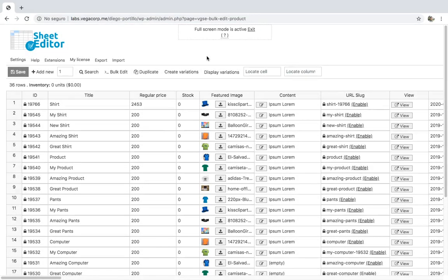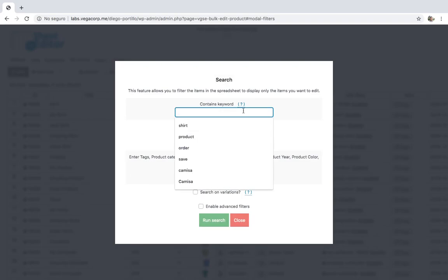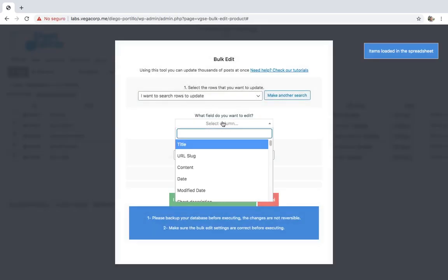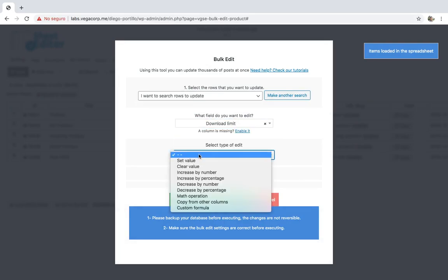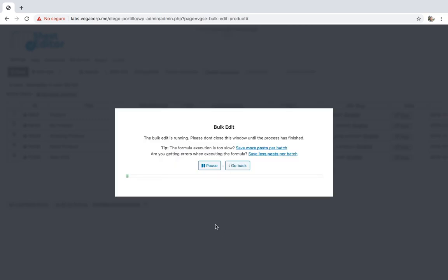Now we'll decrease the download limit for all products by keyword — we'll follow almost the same steps. Open the bulk edit tool, go to the search options, enter any keyword and search. Now select 'download limit decrease by number' and enter the number by which you'll decrease the download limit of all the selected products. Finally, click execute and your products will be edited.